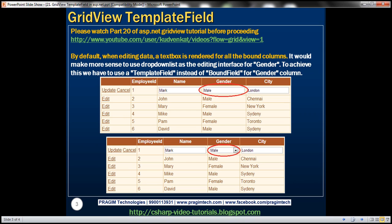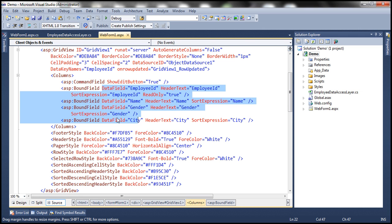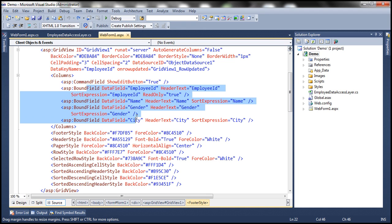By default, when editing data, a textbox control is rendered as the default editing interface element for all bound columns. If you recollect from part 20, the Employee ID, Name, Gender, and City columns are all bound fields. If we flip this web form to source mode, you can see Employee ID, Name, Gender, and City are all bound fields.